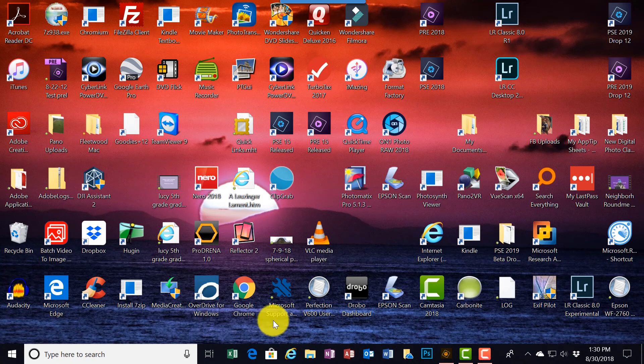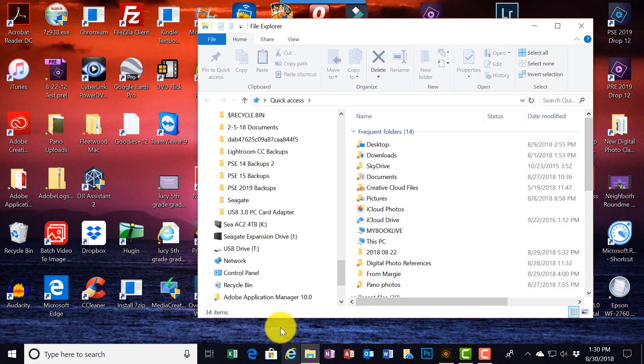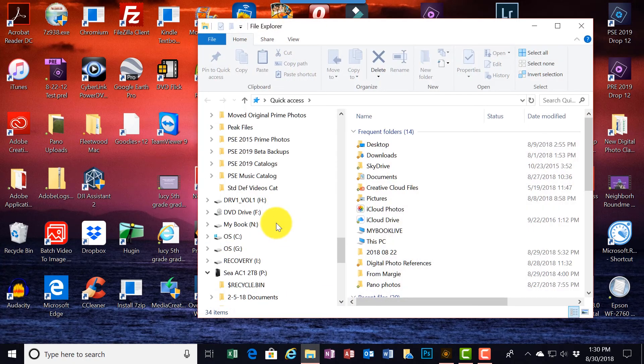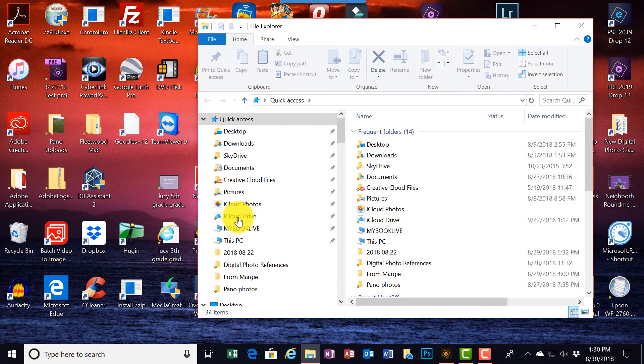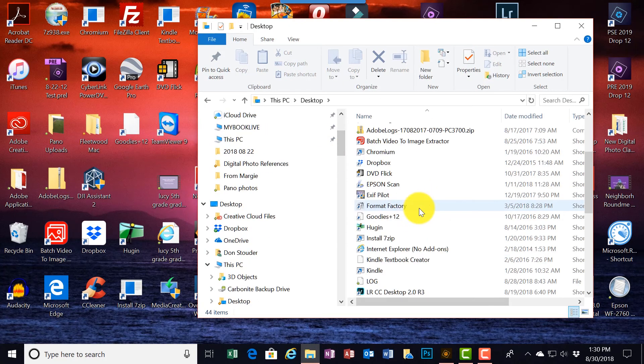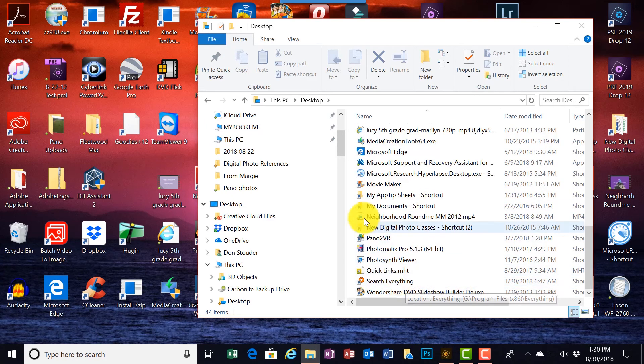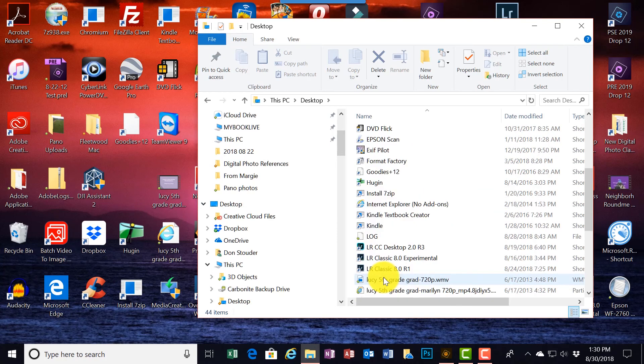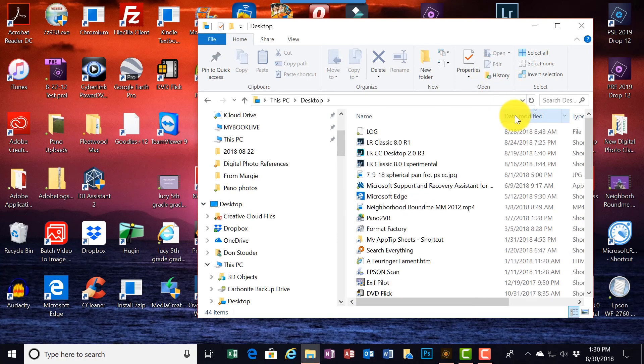I'm going to go to Windows Explorer and go up here to Desktop. And somewhere down here, I should find what I've just done. Let's do an order by date.